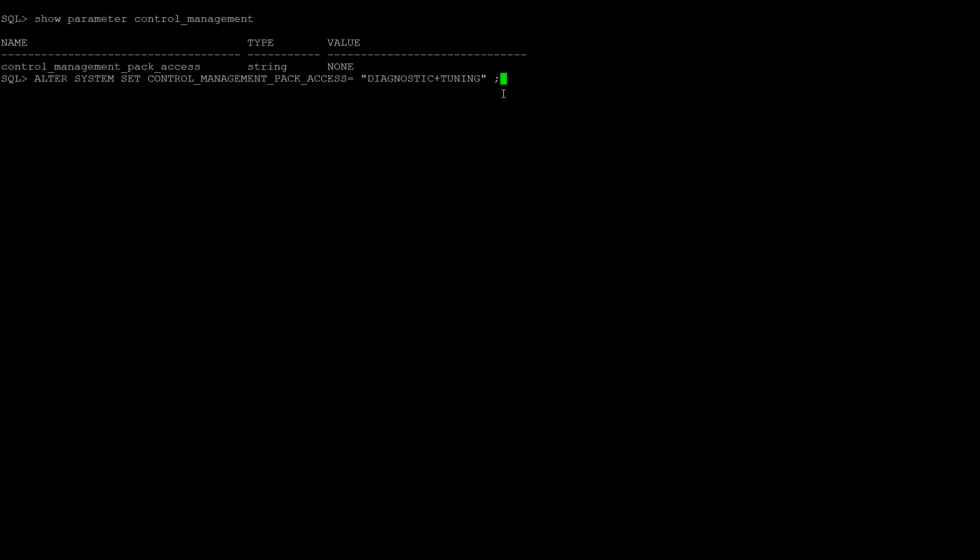You cannot just enable tuning pack because in order to use tuning pack, you need diagnostic pack. But you can simply enable diagnostic pack and omit the tuning pack as I just showed you.